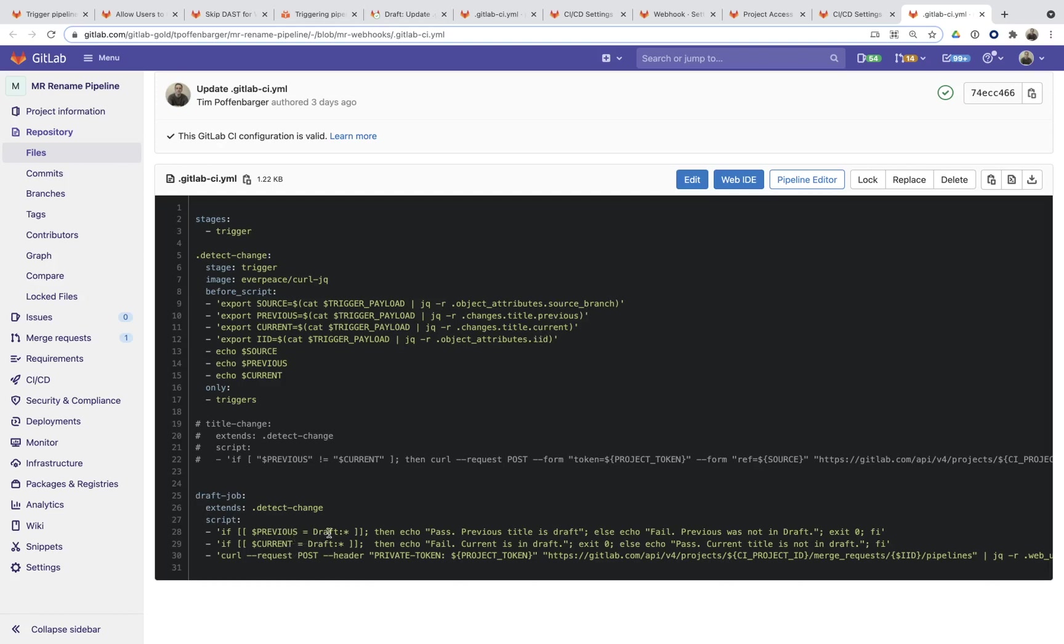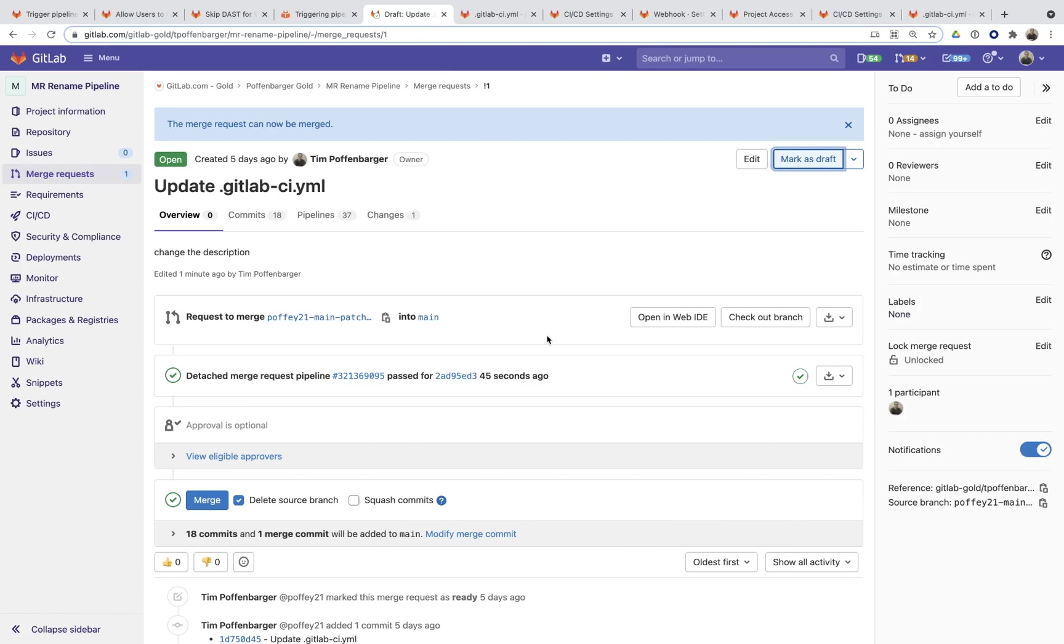I'm going to look for the presence of draft in the previous merge request event. And then I'm going to look for the lack of existence of draft in the current merge request title. And then if both of those things pass, I'm not going to exit and I'm going to proceed to this curl call, which is then going to trigger a draft mode pipeline.